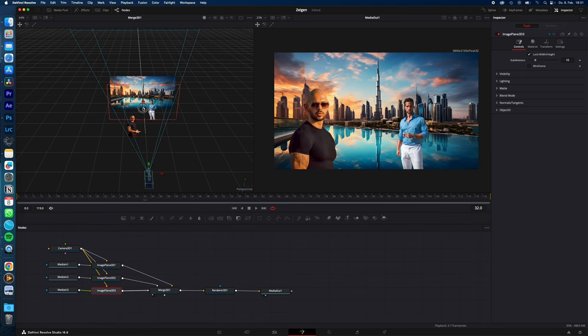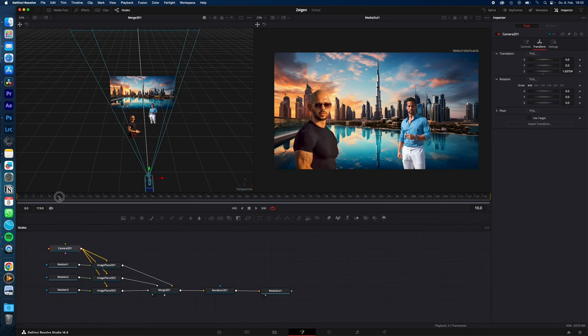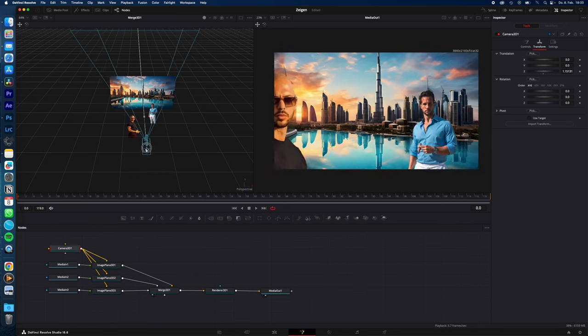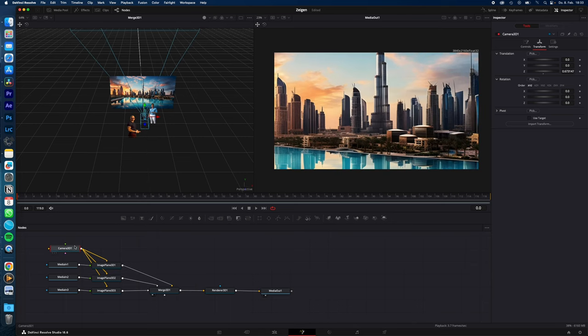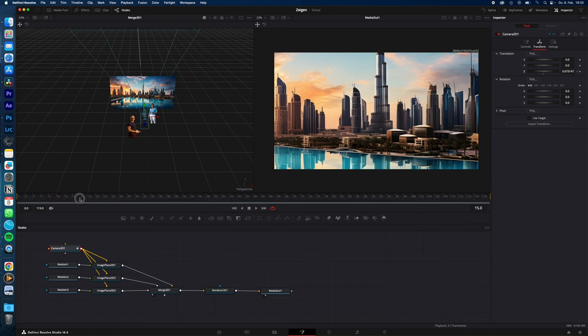Go to the playhead at the beginning of your clip, zoom all the way into your start point. Go to the Camera 3D under Transform Translation, hit a keyframe for Z, and then move your playhead forward.